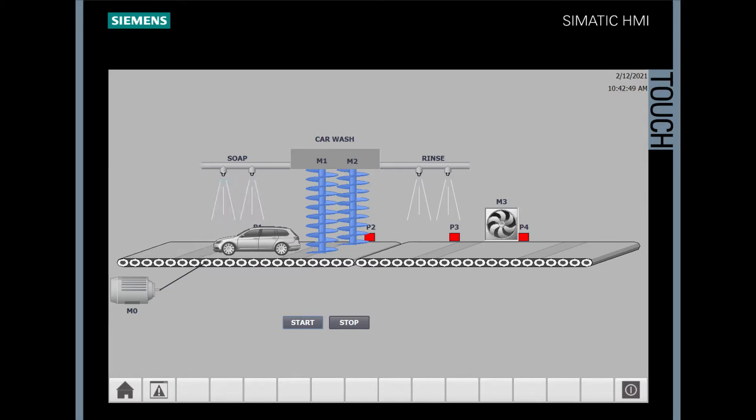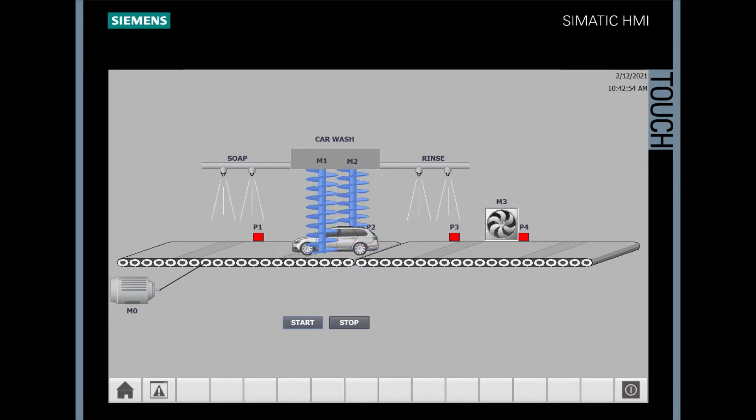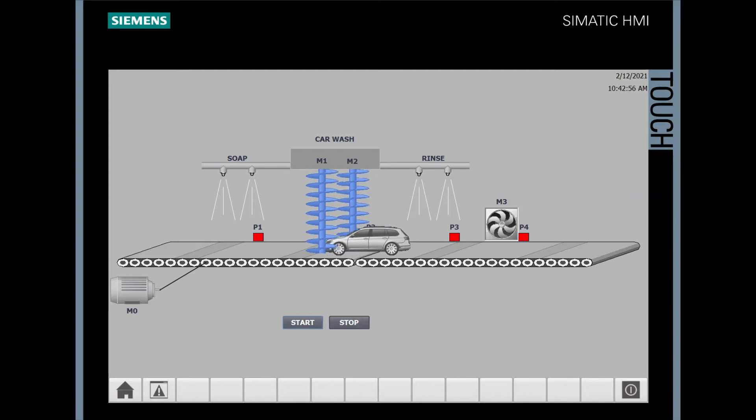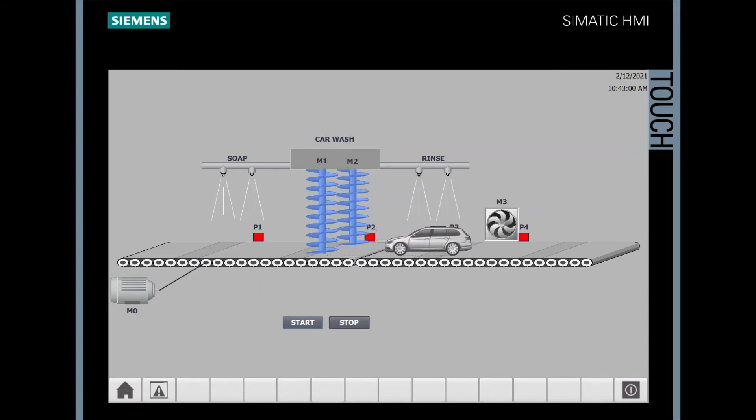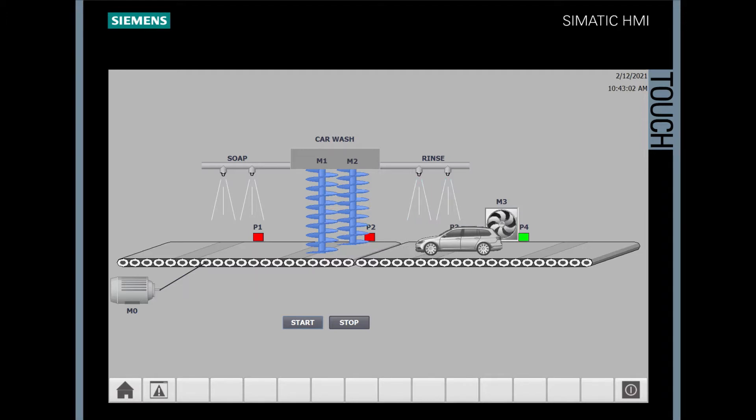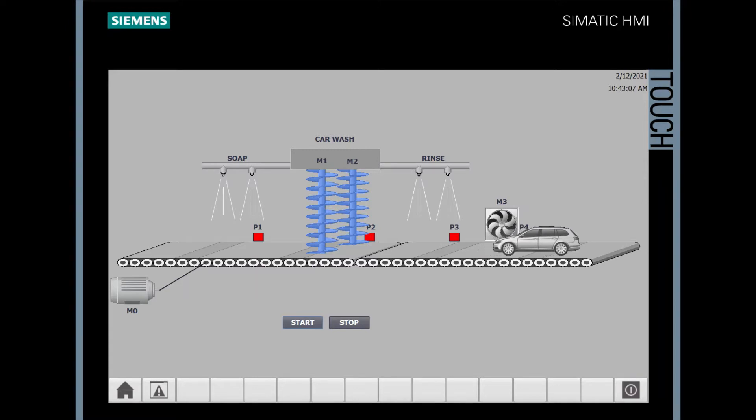It'll pass by the first prox which initiates the soaping cycle, the second prox which initiates the brushing cycle, the third prox the rinse cycle, and then finally the fourth prox the drying cycle. When the automobile reaches the end of the line, it will reset itself to the front based on our VB script.